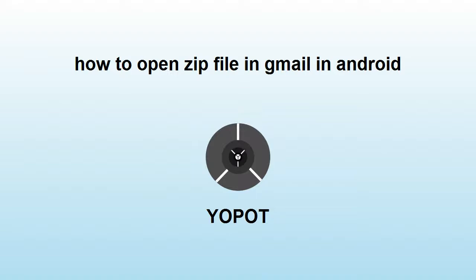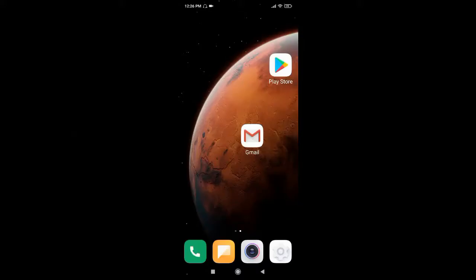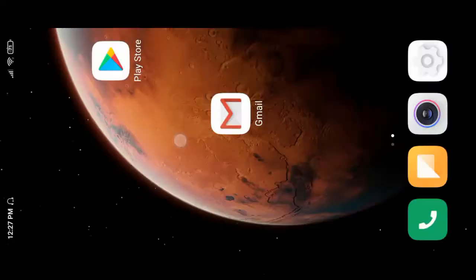How to open a zip file in Gmail on Android. To open a zip file in Gmail, first go to the Play Store app.